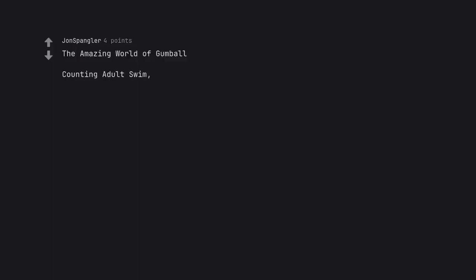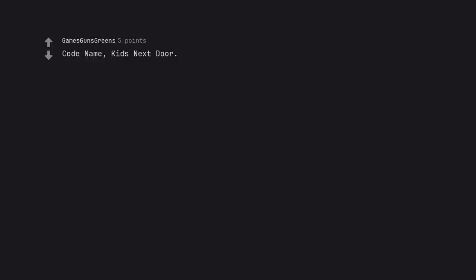Counting Adult Swim. Harvey Birdman, attorney at law. Codename Kids Next Door.